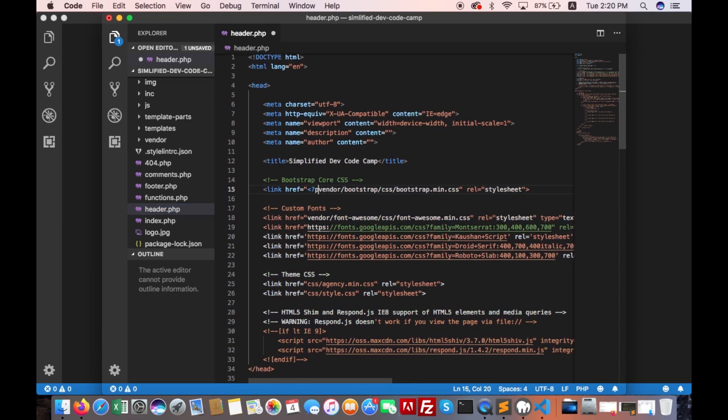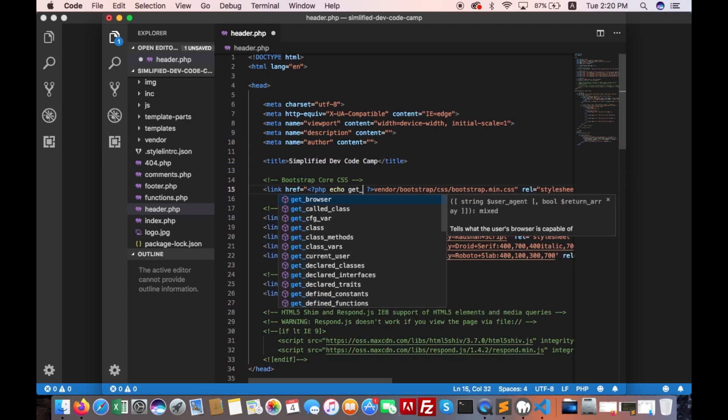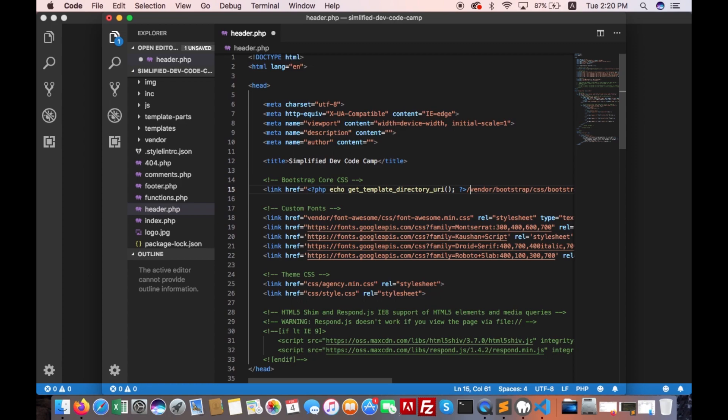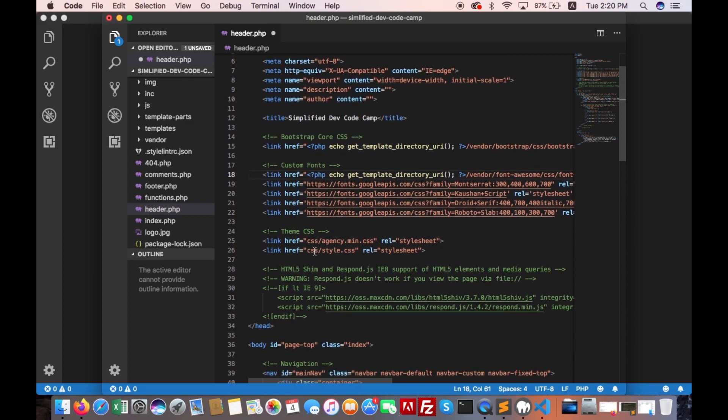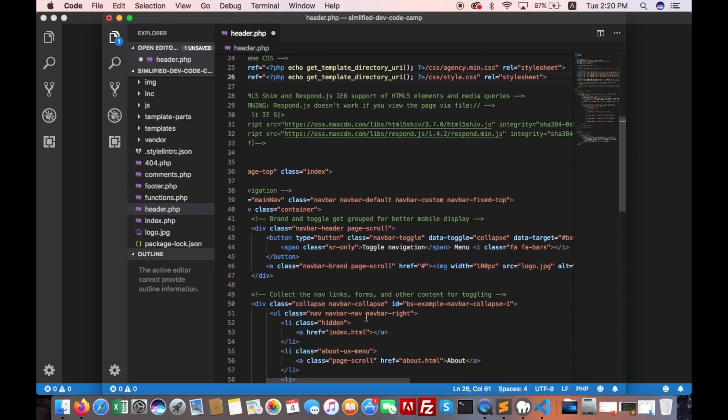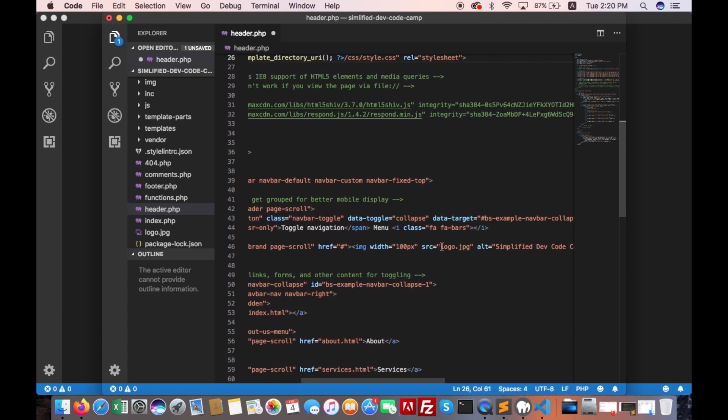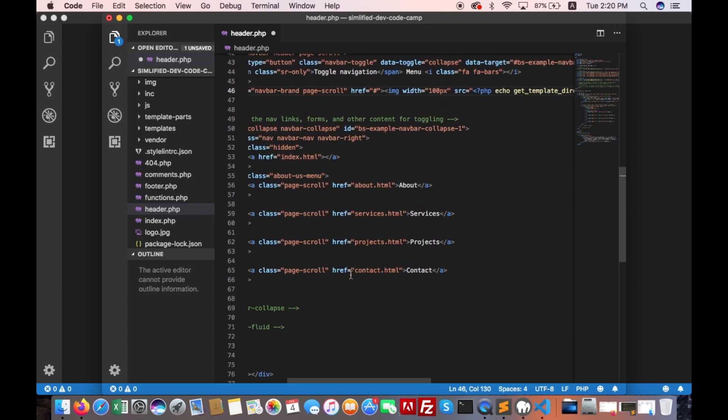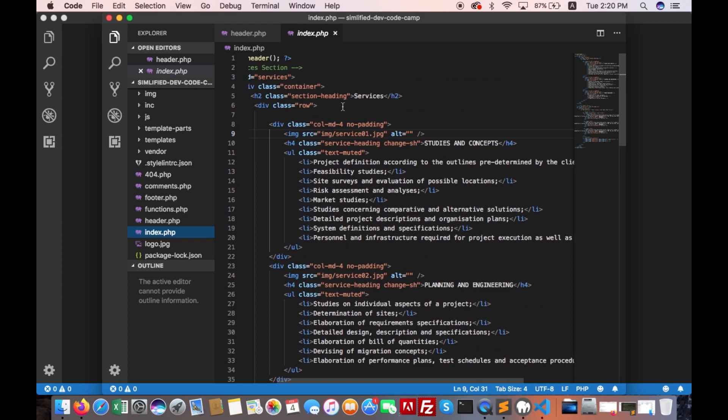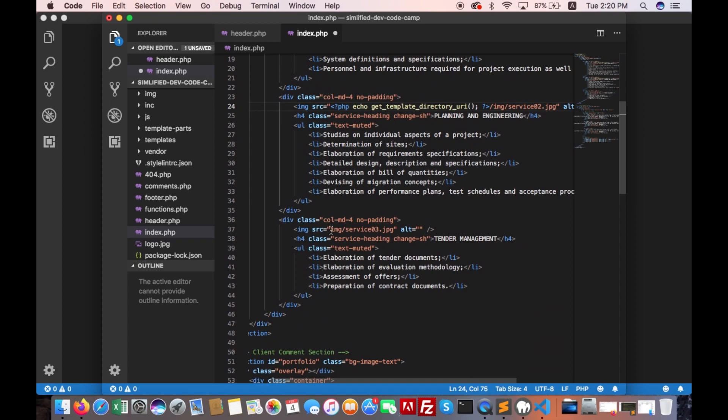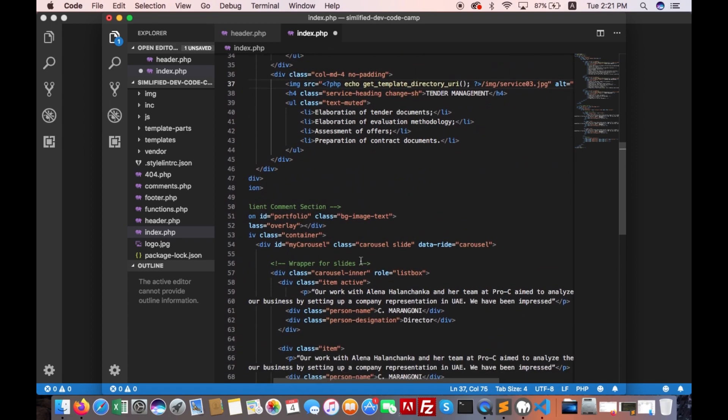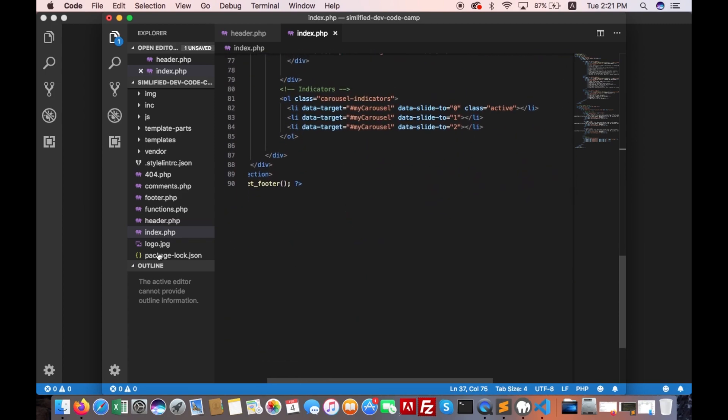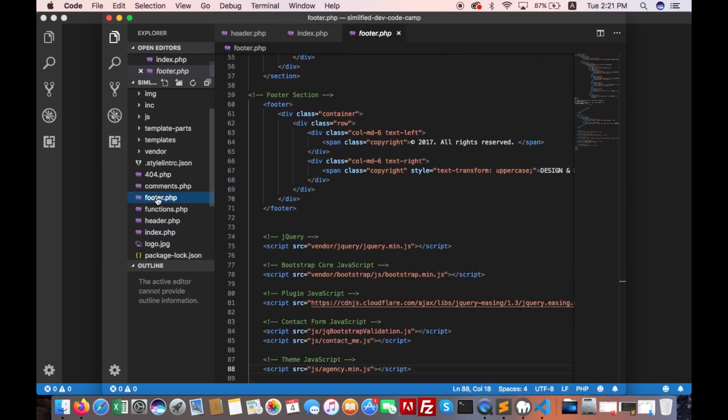Open header.php. Echo get_template_directory_uri. Copy this code and paste.